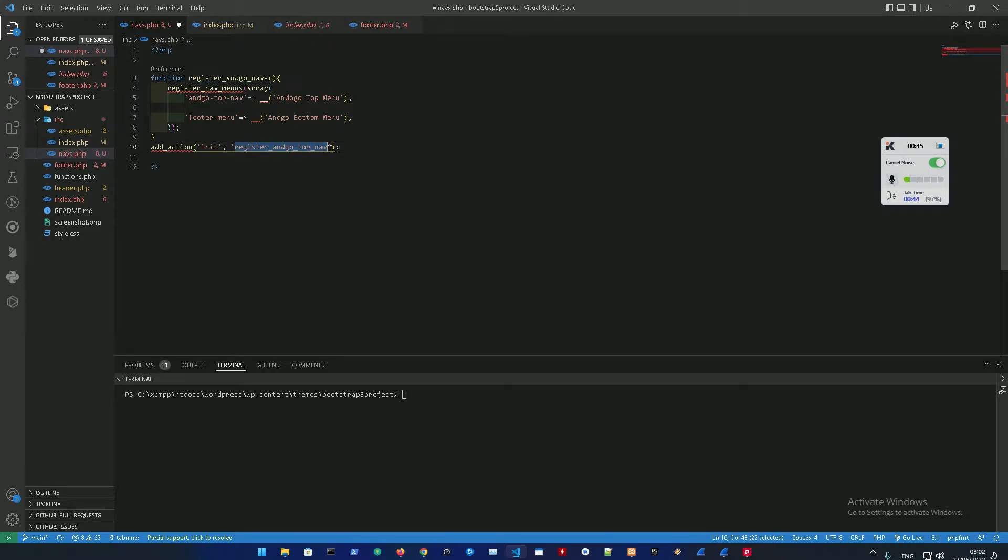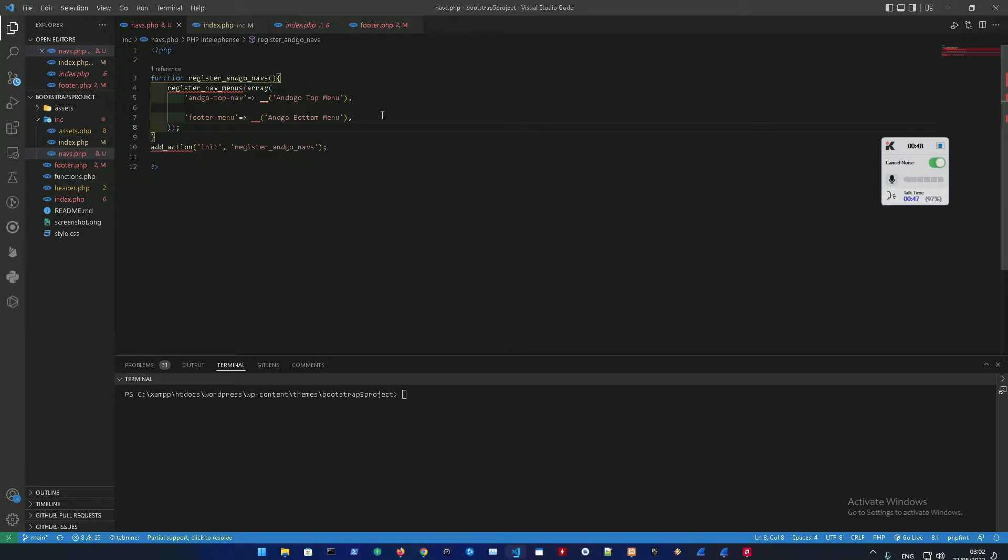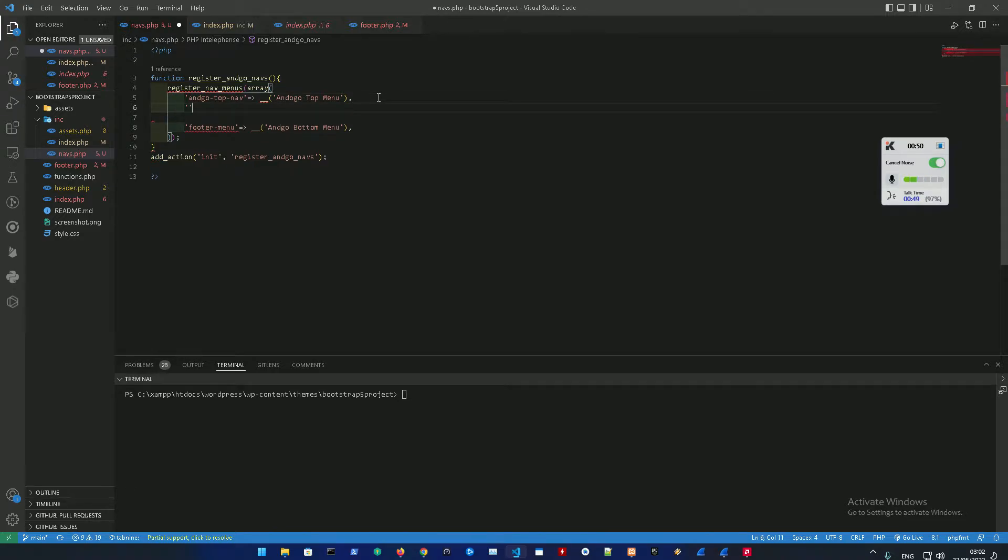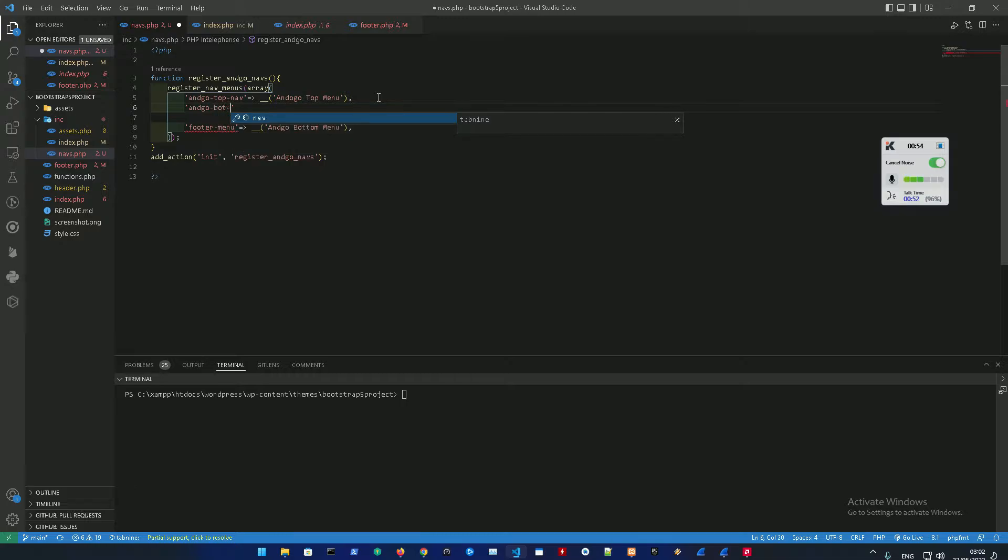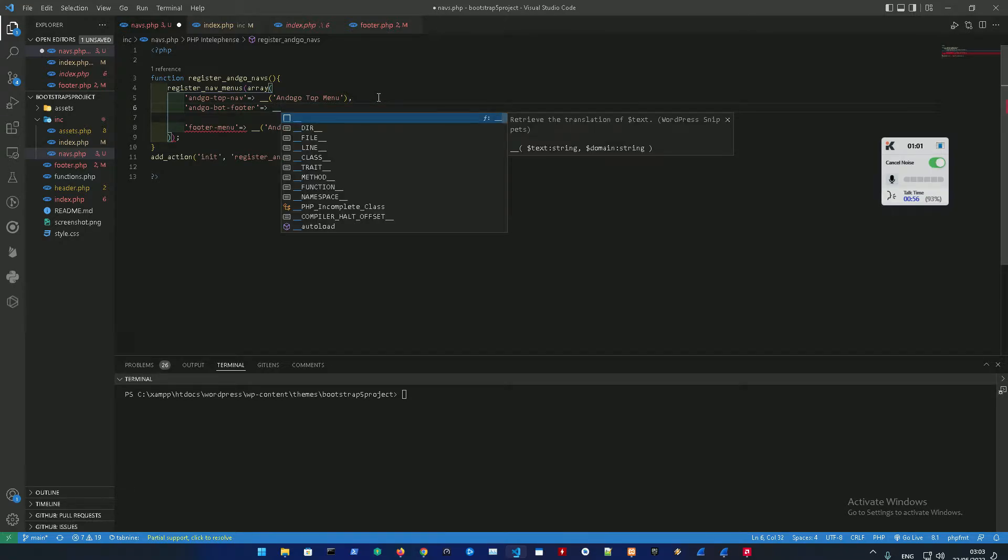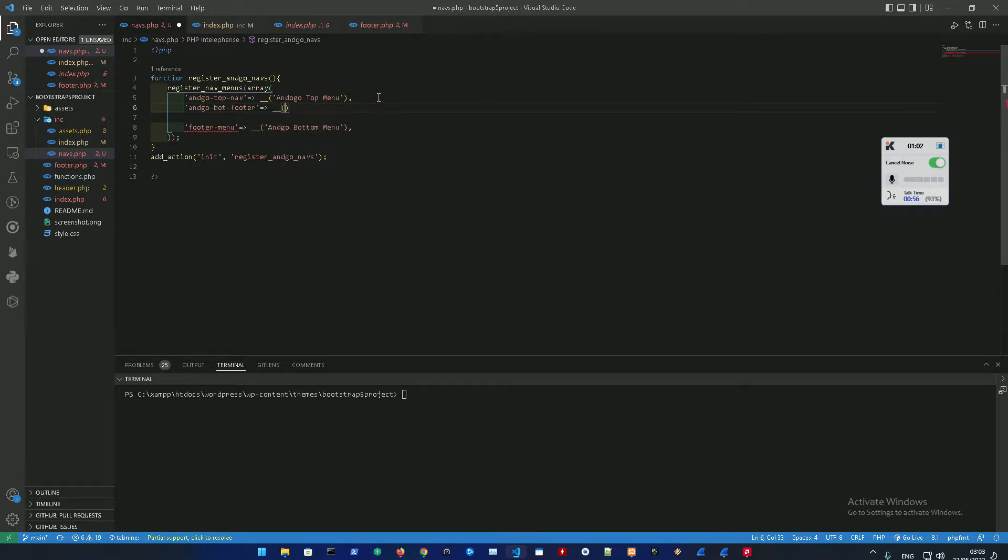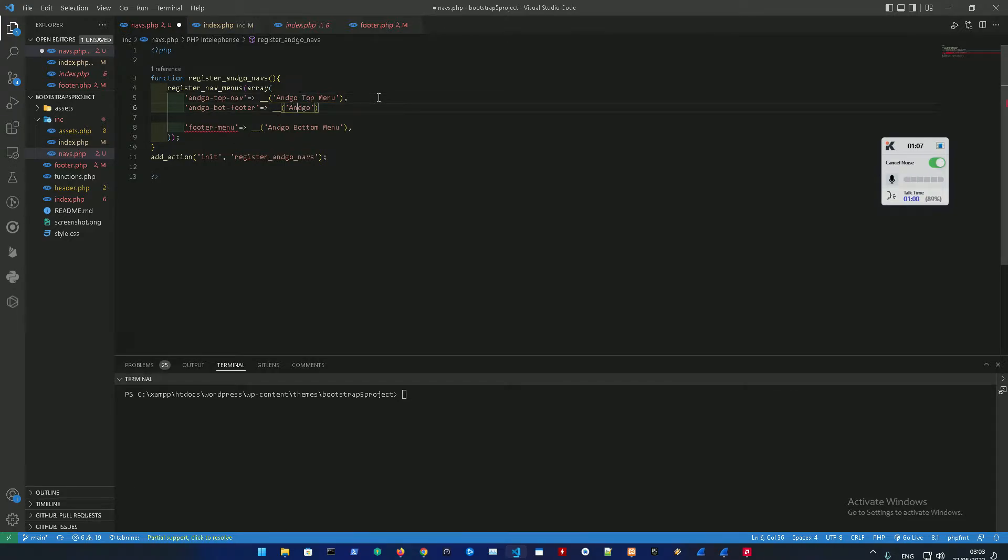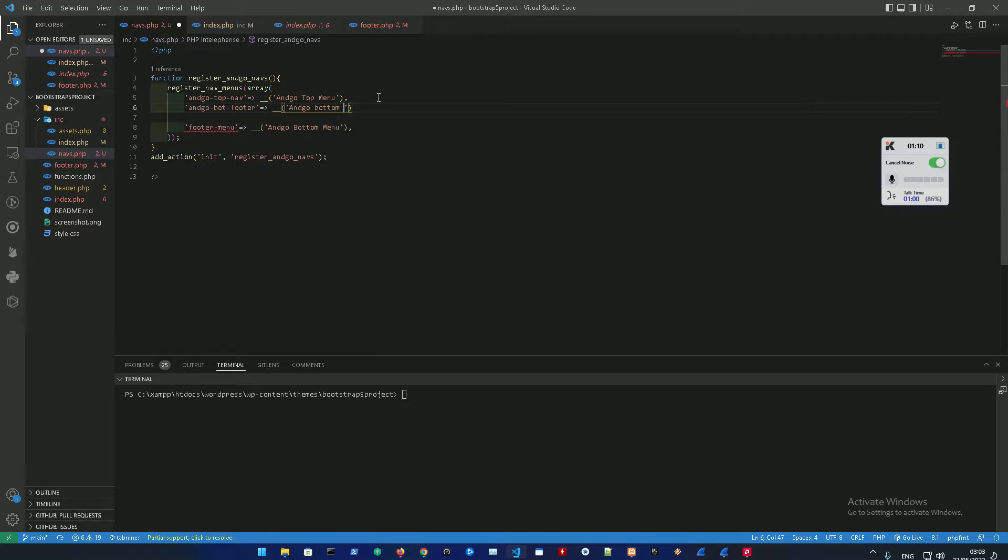We're just gonna change this name to register navs, register angle navs, and then we'll add the angle bot footer - you could name it whatever you want - and then angle bottom menu.